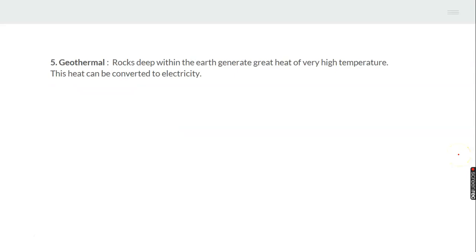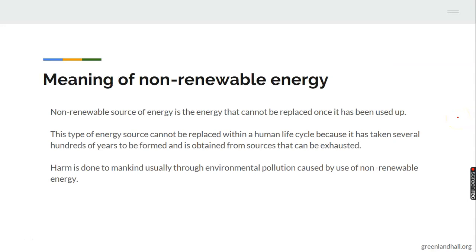The fifth renewable energy source is geothermal energy. Geothermal has to do with the heat generated within the earth. For instance, rocks at the center of the earth generate great heat of very high temperature, and this heat can be converted to electricity.